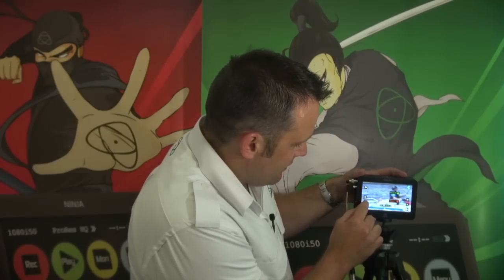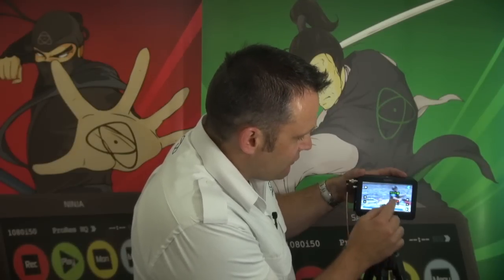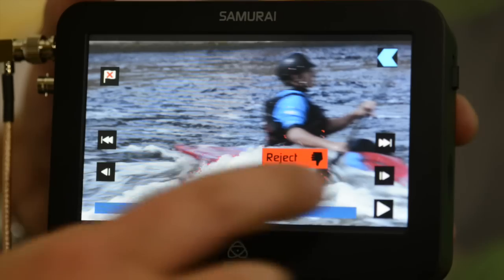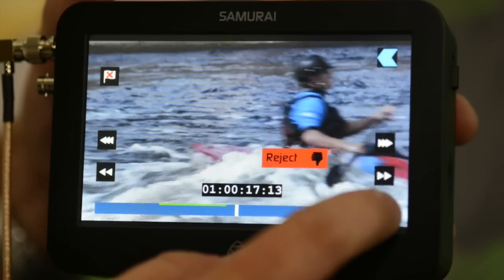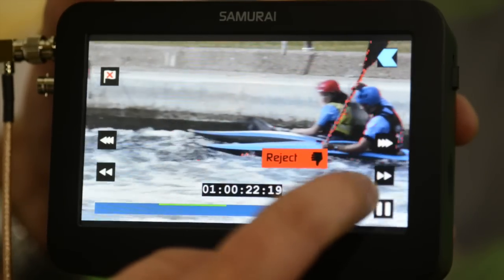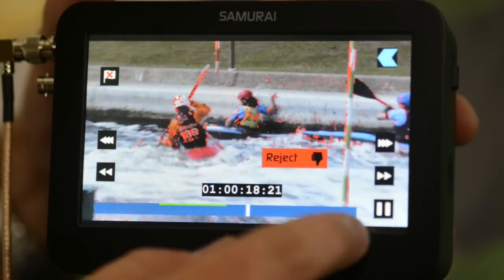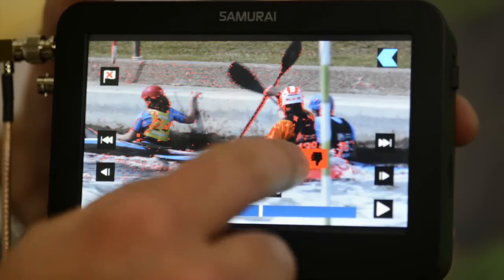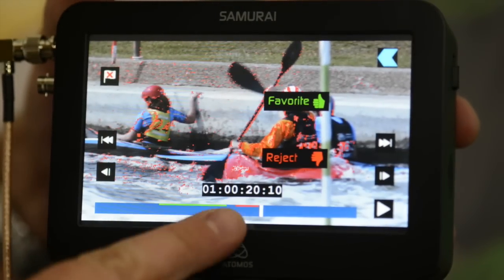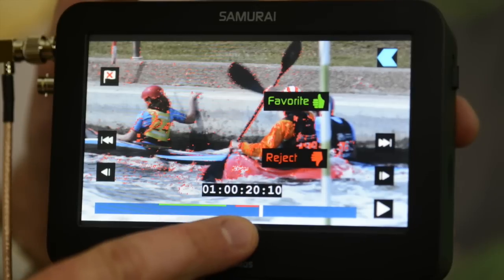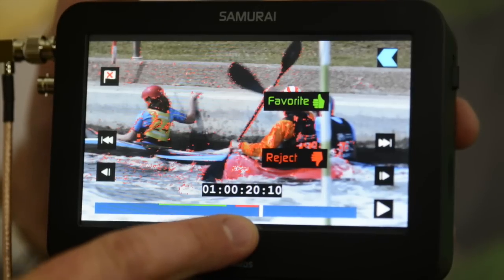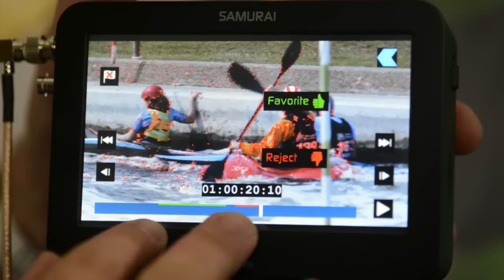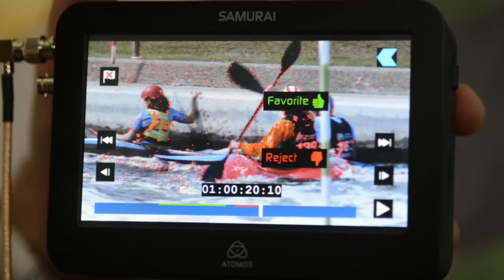You can see down here that I've now created a green line, which is my Favorite line. Now I'm going to tell the editor that I definitely do not want this section of the footage — I come back, pause there, that's the Reject. You can see a red line has appeared along the bottom.